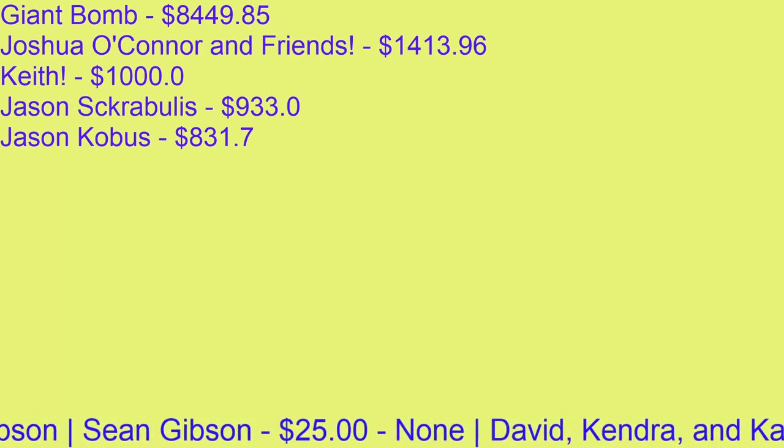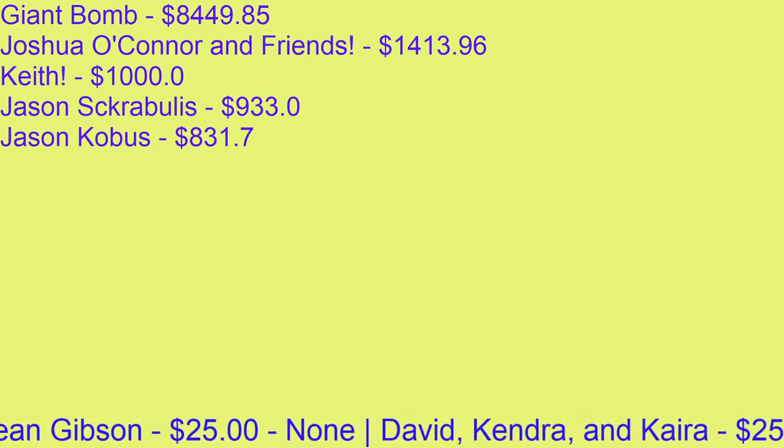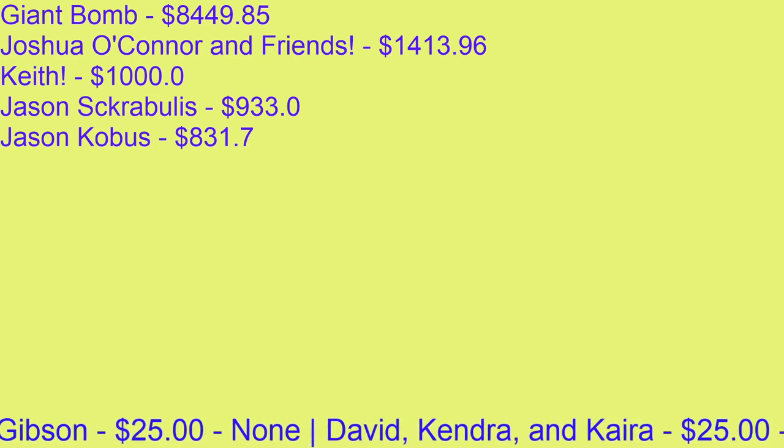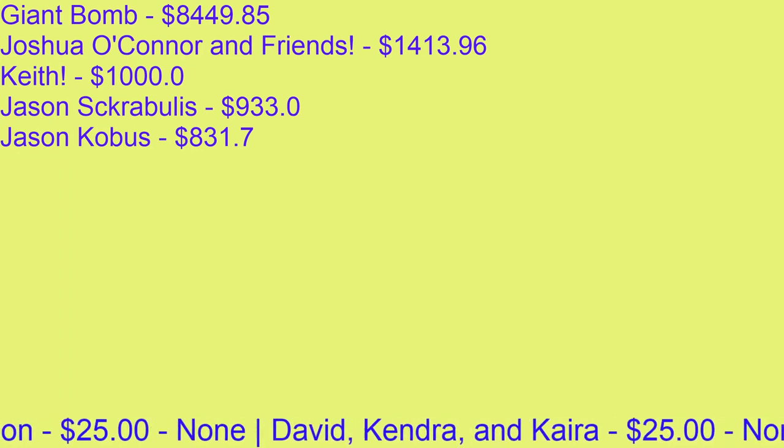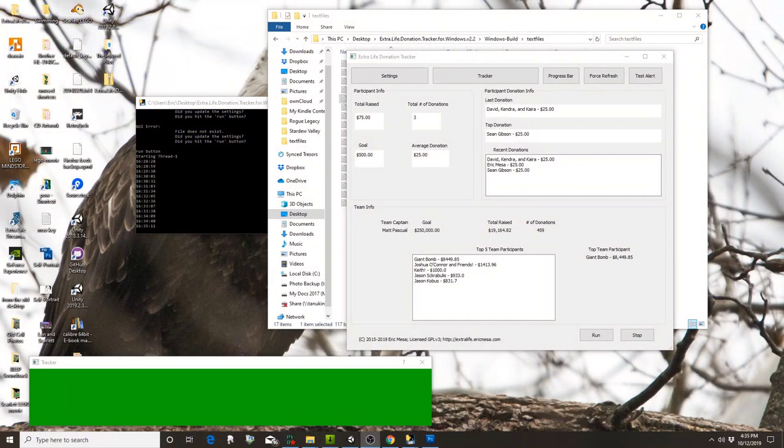Those are the basics—that's what you need to know. Let me come back to my window over here.